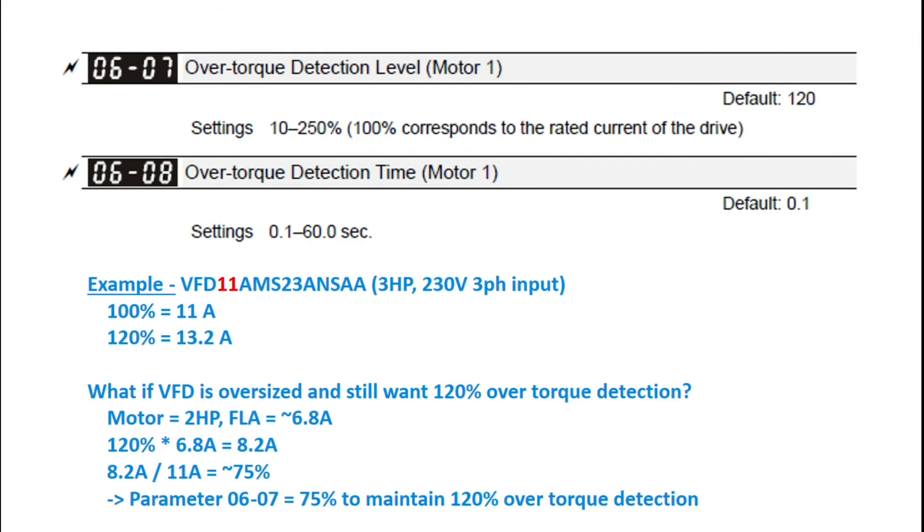And I've got another example down here, just how to set your over torque detection level if you've got a VFD that's a little oversized for the motor that you're using. So you can check out how to do that, pretty straightforward.